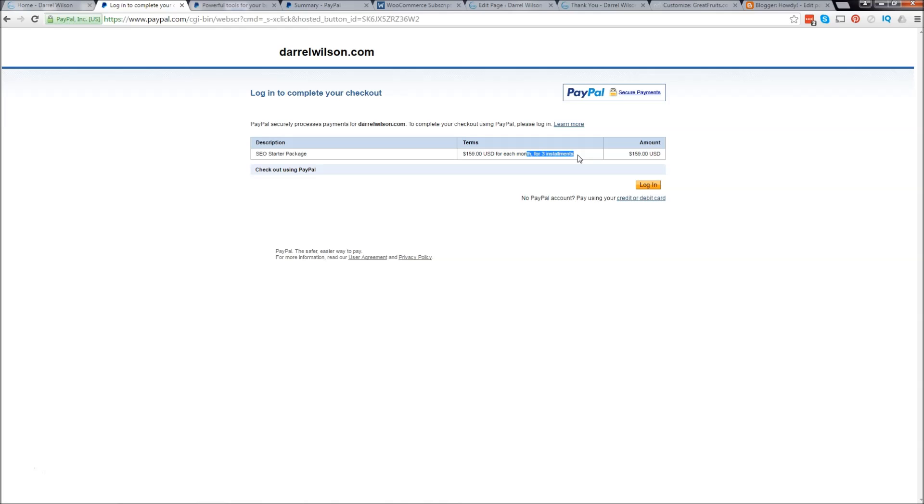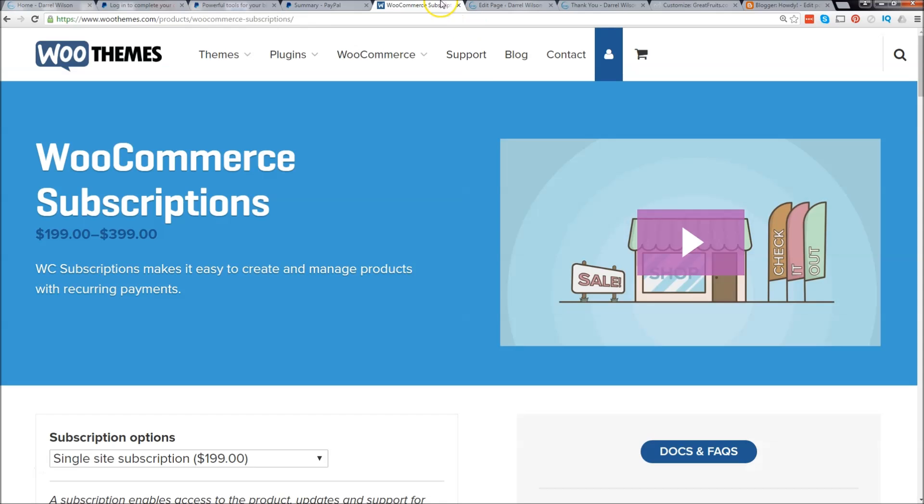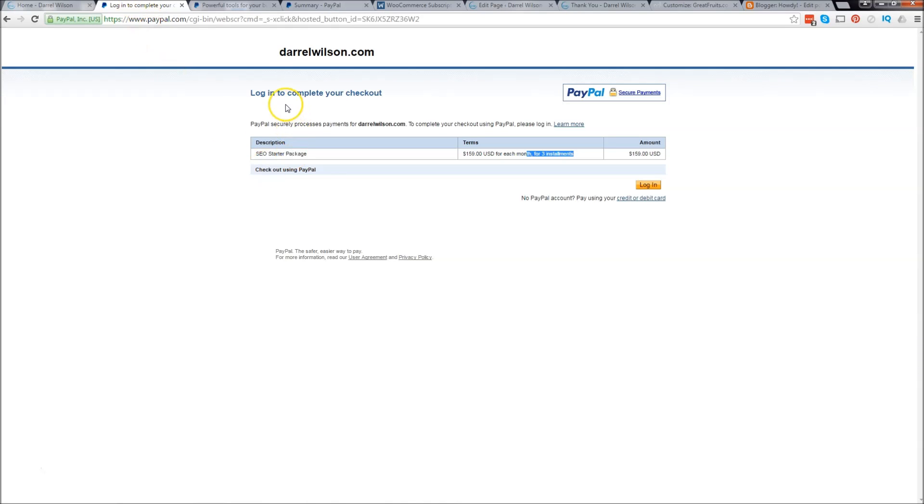Now this is the free way to do it. The paid way is with WooCommerce subscriptions and it starts at $200. I have not used it, however I believe it's a plugin. If you don't want people to go to PayPal and check out you can check out WooCommerce, but for this tutorial I'm going to show you how to do it with PayPal.